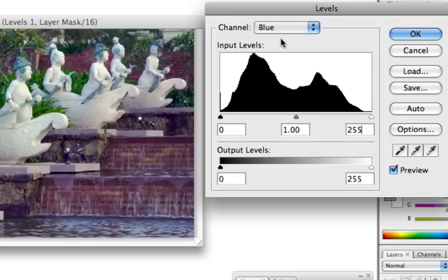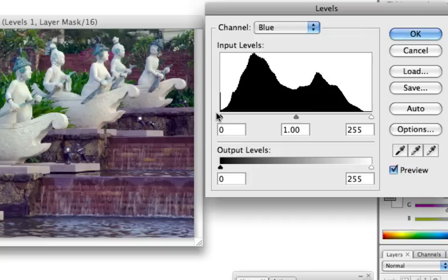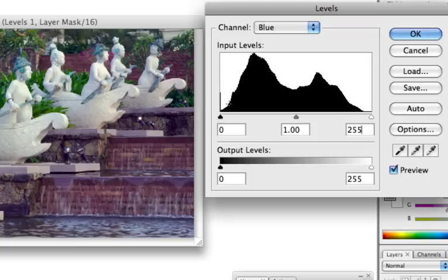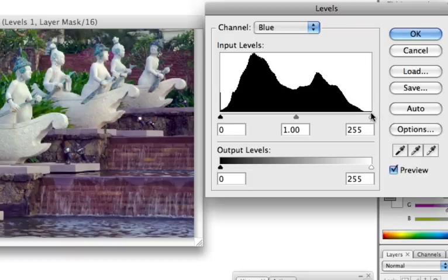And then I do the same for the blue channel. For the blue channel I don't really need to correct the black triangle or the start of the histogram. Because you can see all the image data is already going all the way out to the left side.